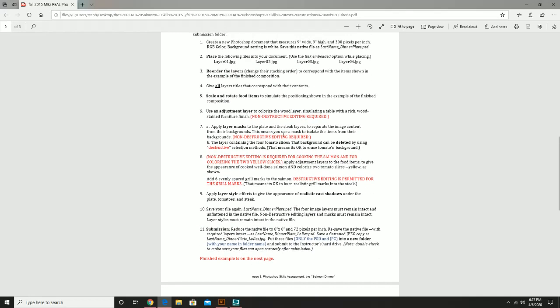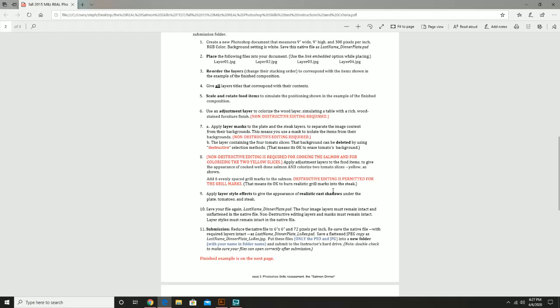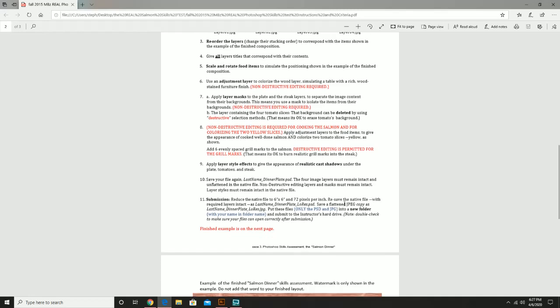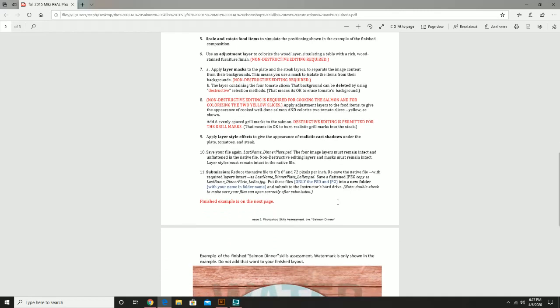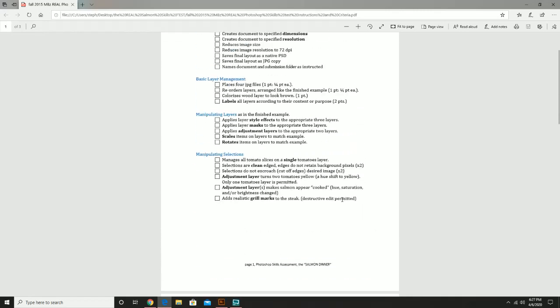One thing I can tell you: when it says non-destructive, remember our lecture with the masks and remember the lecture with the adjustment layers. If you remember those, this part shouldn't be too bad. Again, if you remember the pizza lecture, this should be able to be—it won't be simple, it'll be simple but it won't exactly be easy. So take your time and do this to the best of your ability.